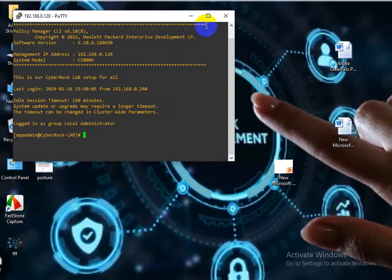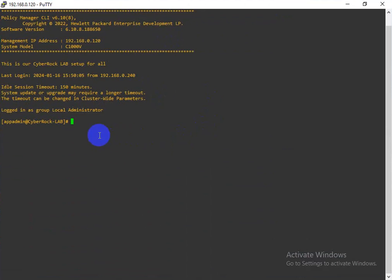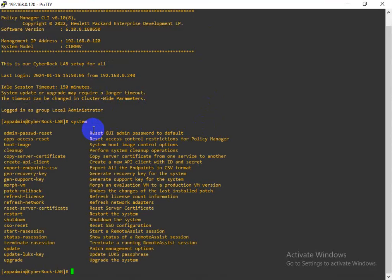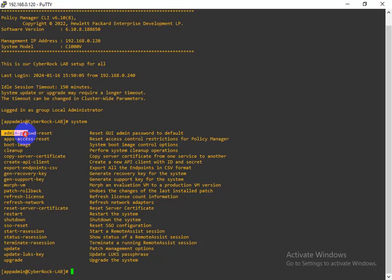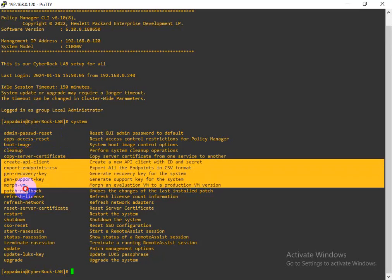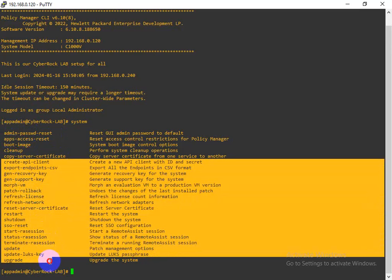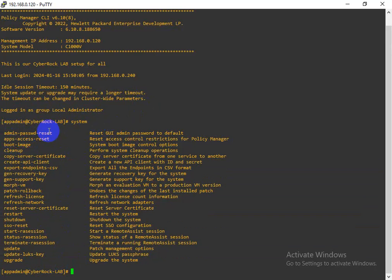I don't know the ClearPass Policy Manager UI password and I want to reset it. The command is 'system reset'. If you don't know what options are available, you can just enter 'system' and it will show you many options — app access reset, app admin password reset, boot image, clean up, copy, and many more commands.